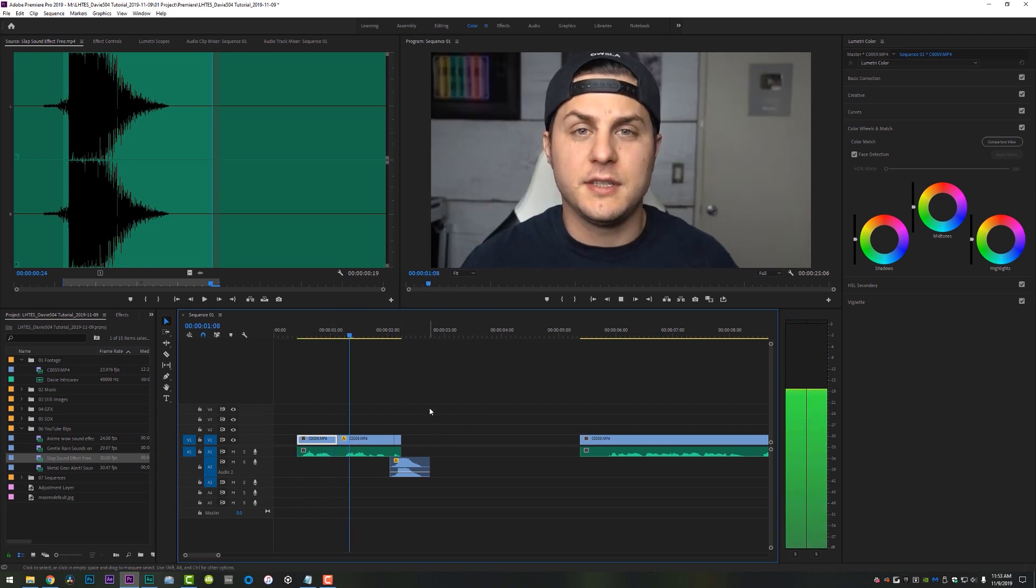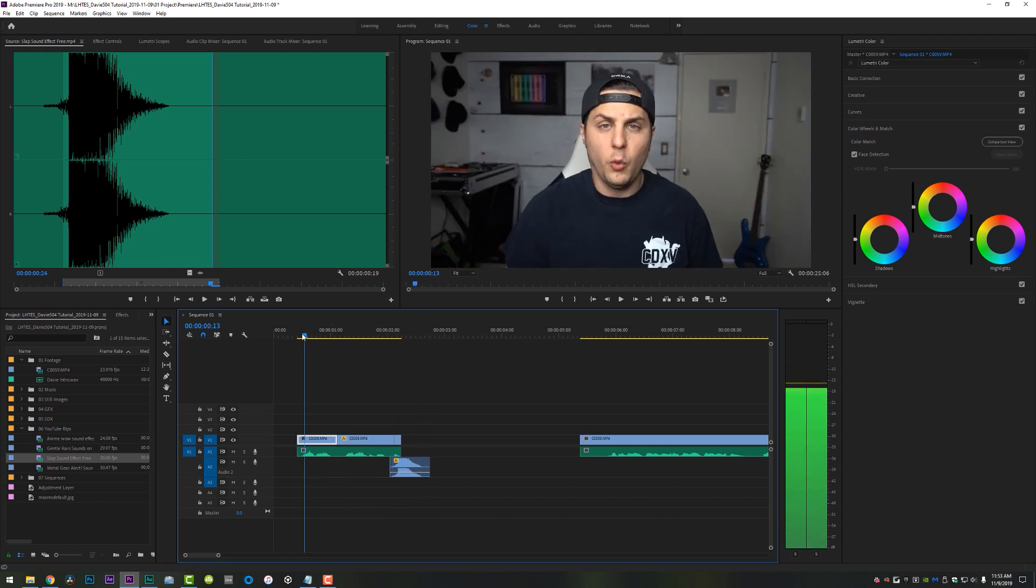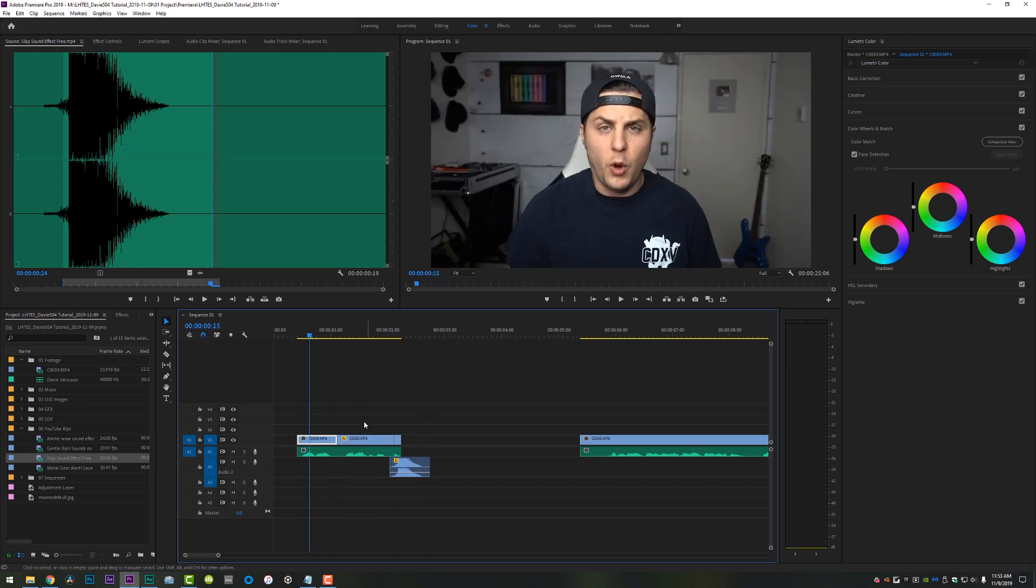There you go. Perfect. And I'm just going to drop that right underneath my video. And now here we go. We've done the punch zoom-in effect and the slap effect just on this one clip. What's up? Slappers.